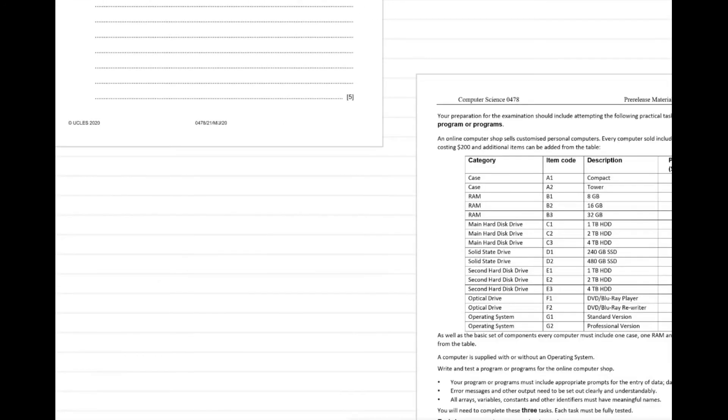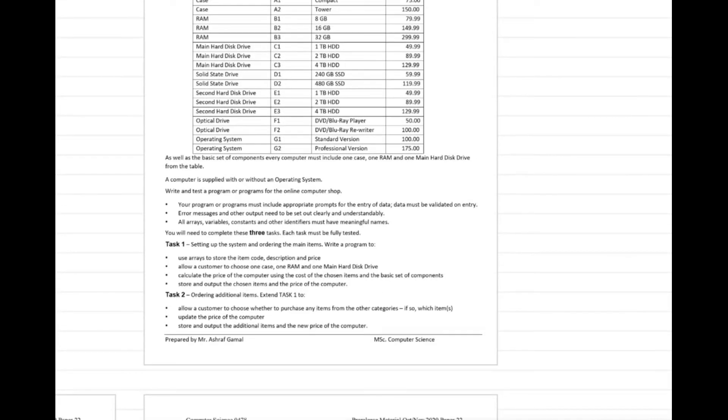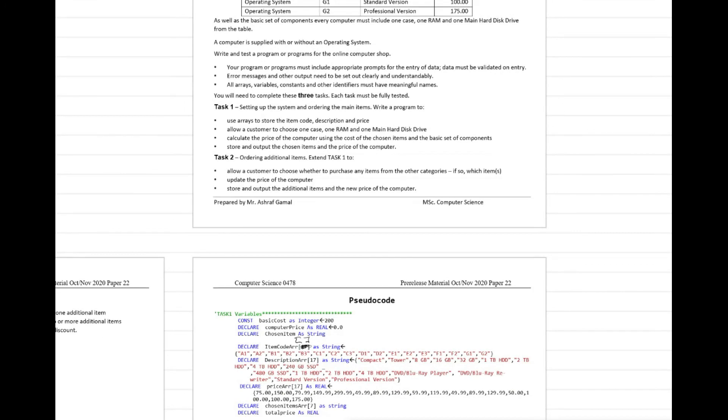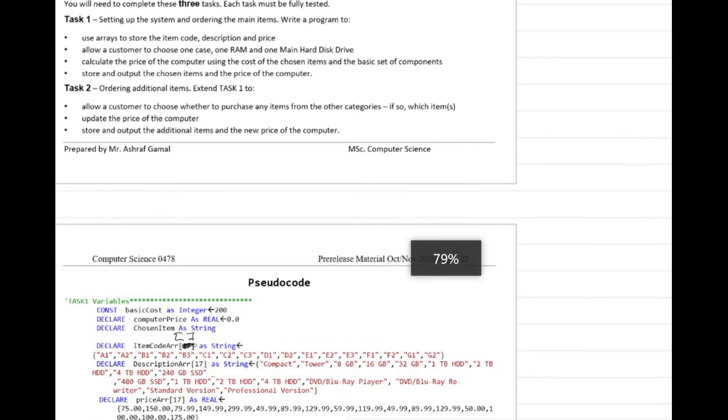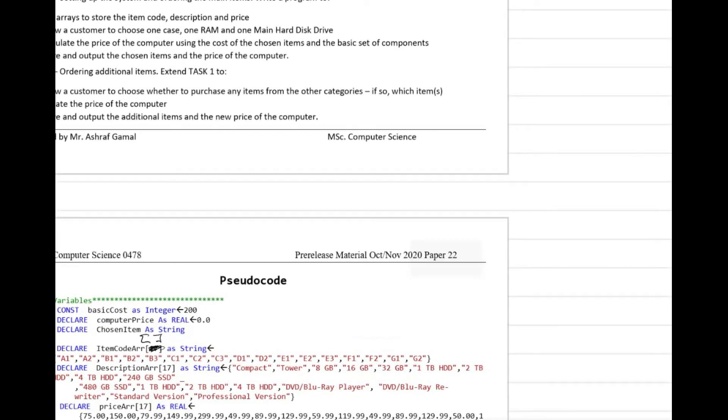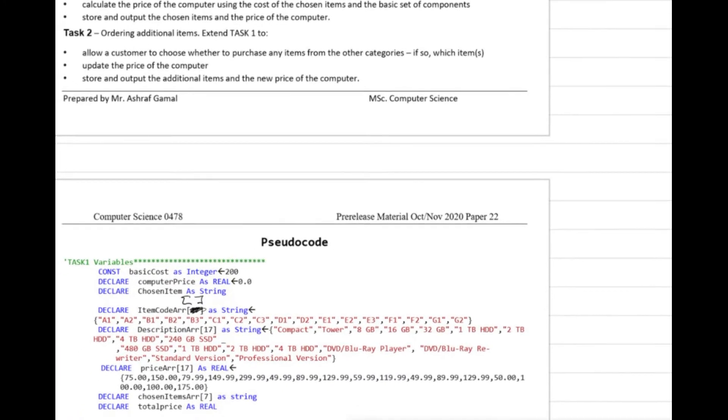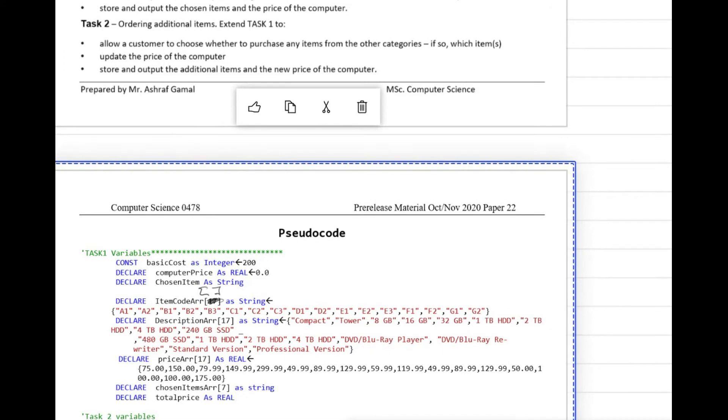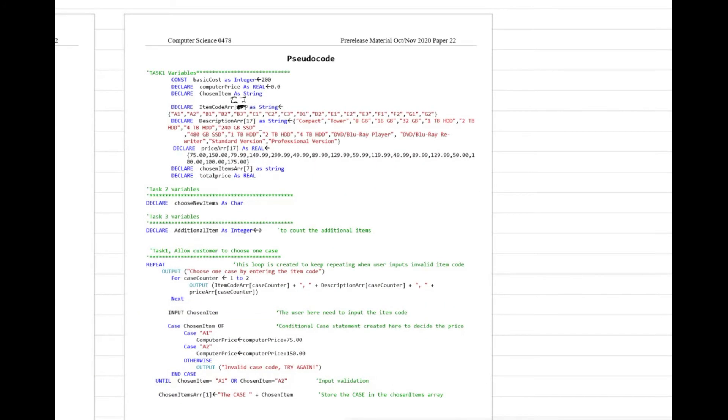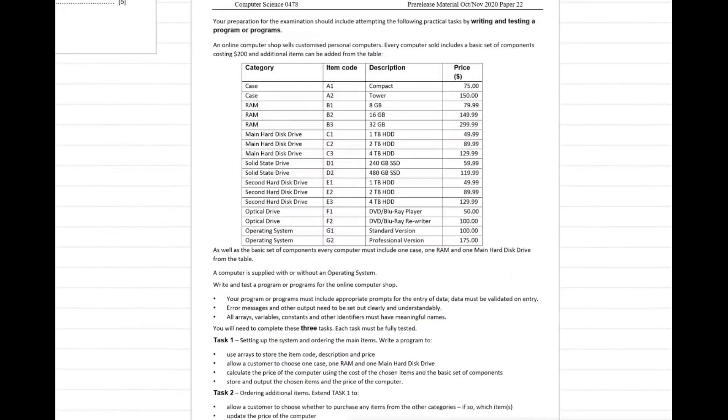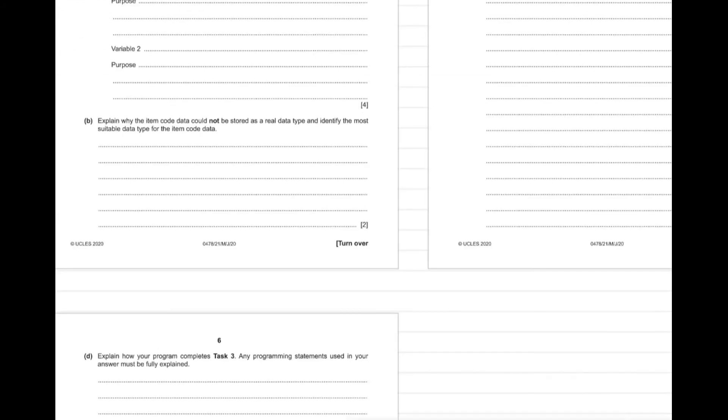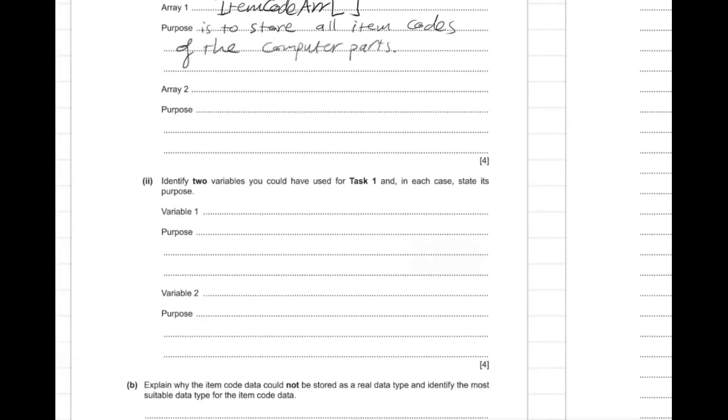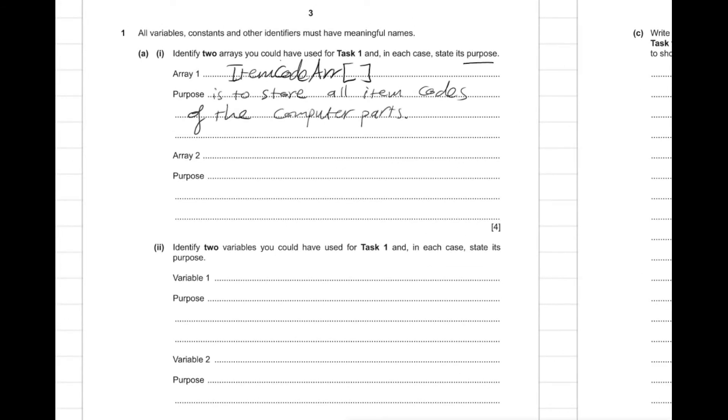So we might say the purpose here is to store all item codes of the computer parts. Another array here, the question might ask you to find another array name, which also we have declared here as description array.